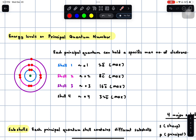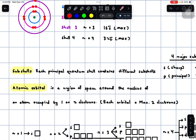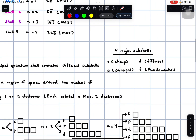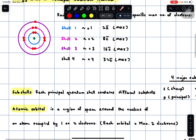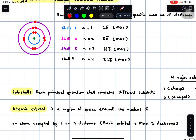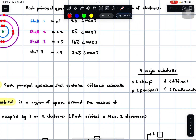In a few minutes, we are going to learn how these are worked out mathematically. A simple way to understand the concept of sub-shells is that if we zoom in onto these principal quantum numbers, we will see that there are 4 major sub-shells, which are called S, P, D, and F. Each principal quantum number — 1, 2, 3, and 4 — can have different combinations of S, P, D, and F sub-shells.